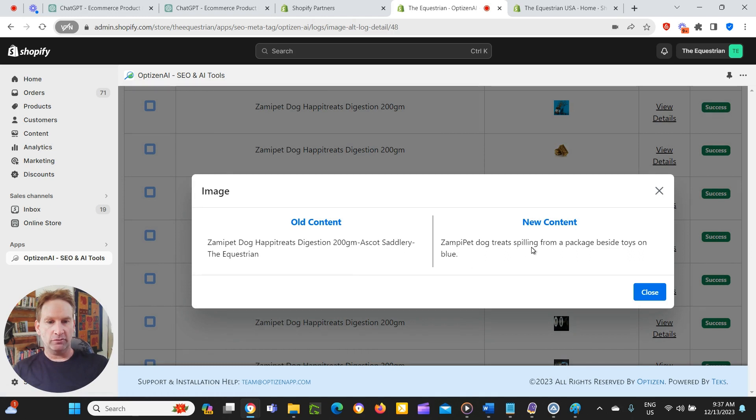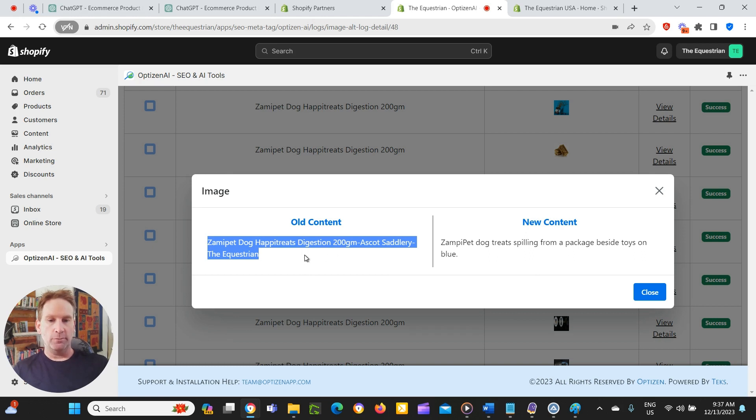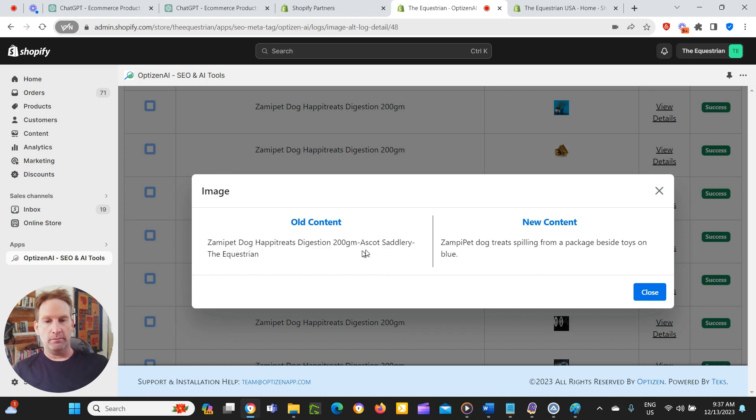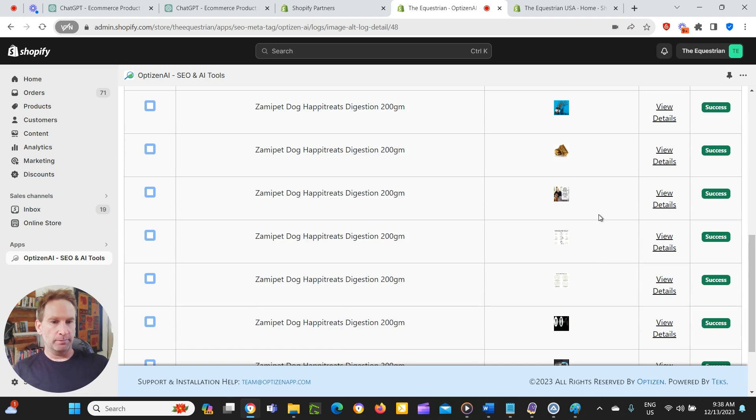So we'll look at this one here. ZampiPet dog treats spilling from a package beside toys on blue. So that was the original. So this alt text was created by another app that just creates alt text based on rules. You know, added in the brand and the store name, and you can ask it to do that with the prompts as well. But what we want is more accurate alt text for what the actual image is.